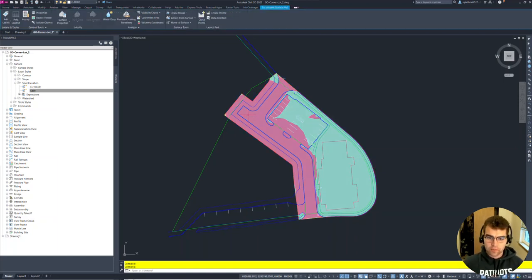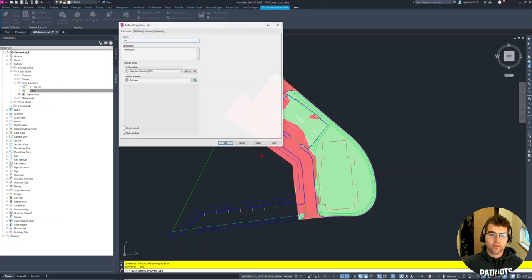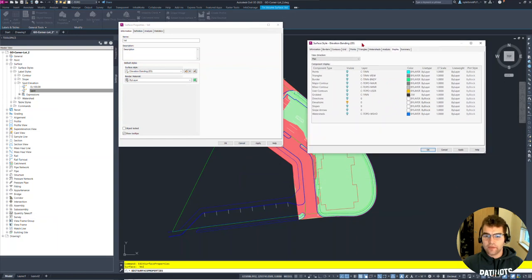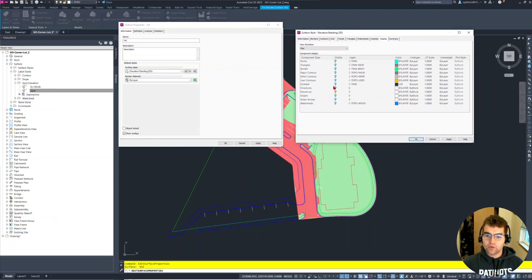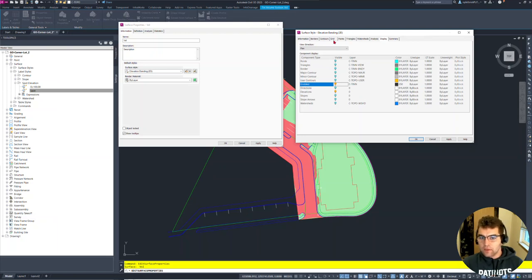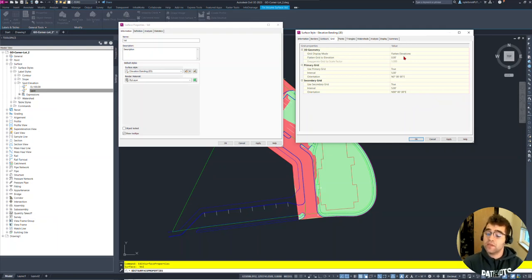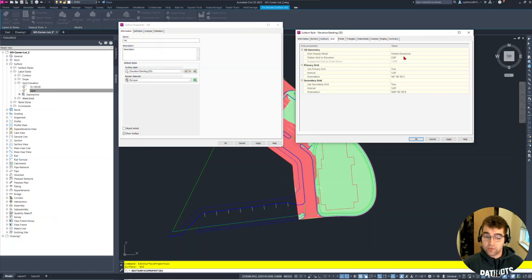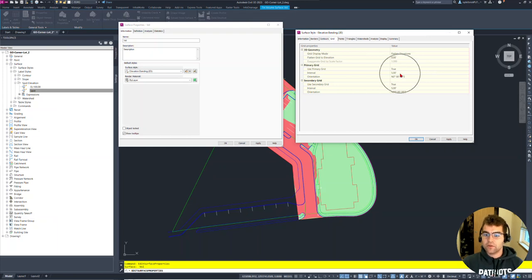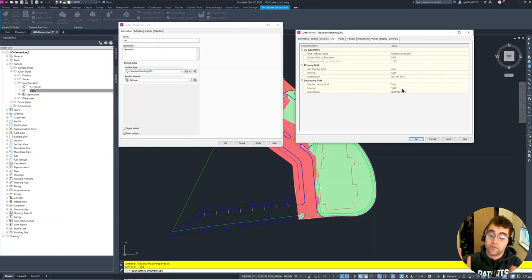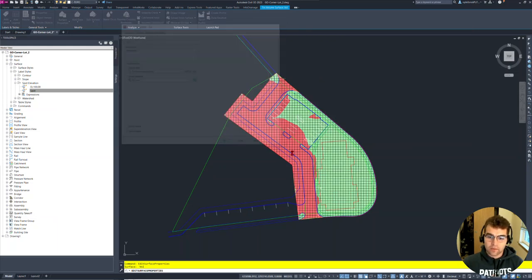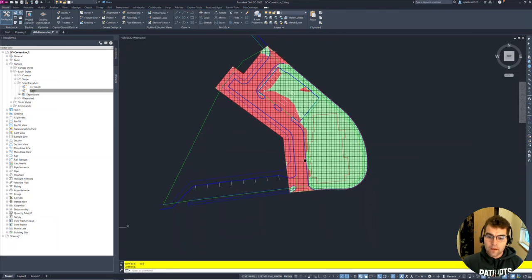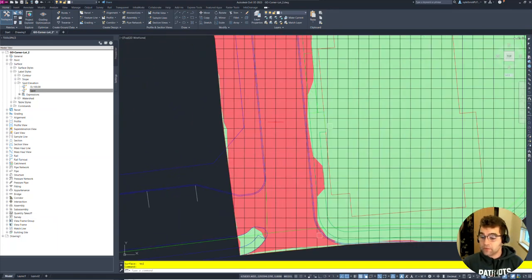First thing I'm going to do is grab my volume surface, go into my surface properties, and go into my elevation banding surface style. I'm going to turn on the grids for it. Notice grid right here, I'm going to turn that on, and I'm also just going to verify what my grid is at. We always need to check this based on what we're going to label. My interval is five feet and five feet, so we have a five foot gridded surface created here. Let's go ahead and apply and okay. Now I have my grid created here, nice grid, five foot interval.